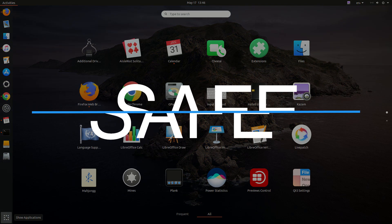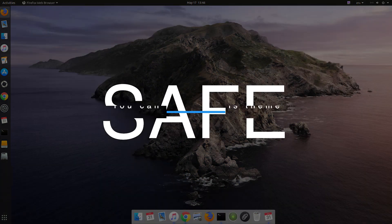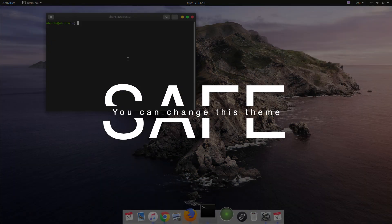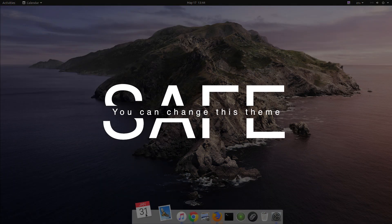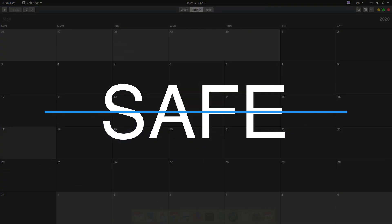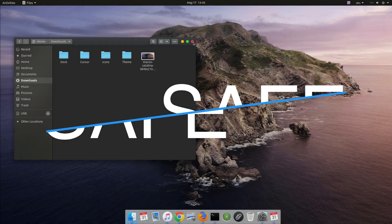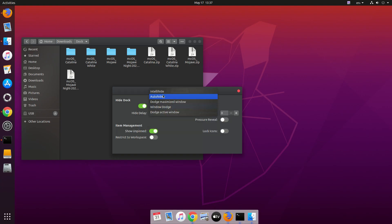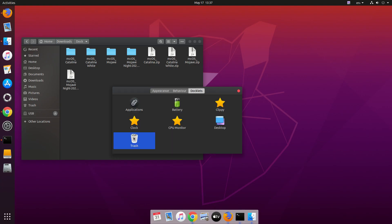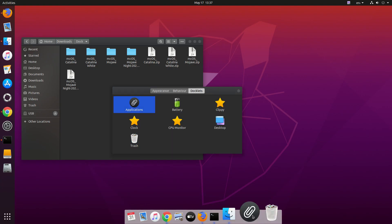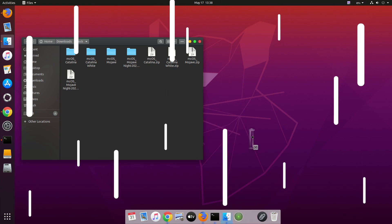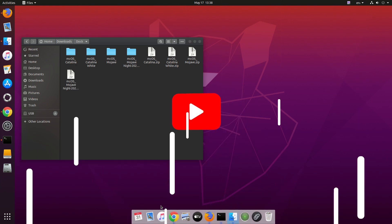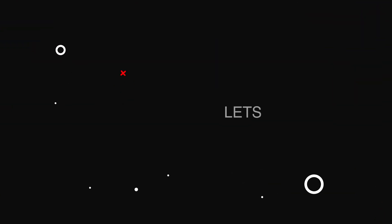Before we start, I want to mention that this is a completely safe procedure. You can change the theme and go back to the default theme anytime you want, just by using a simple app called Gnome Tweak Tool. So without any further ado, let's get started.